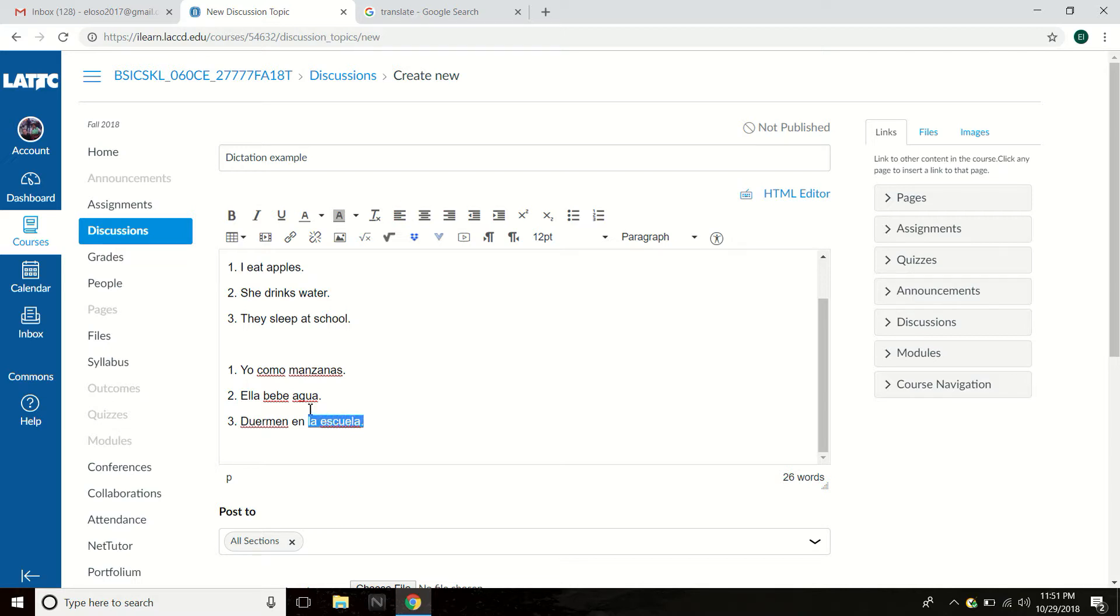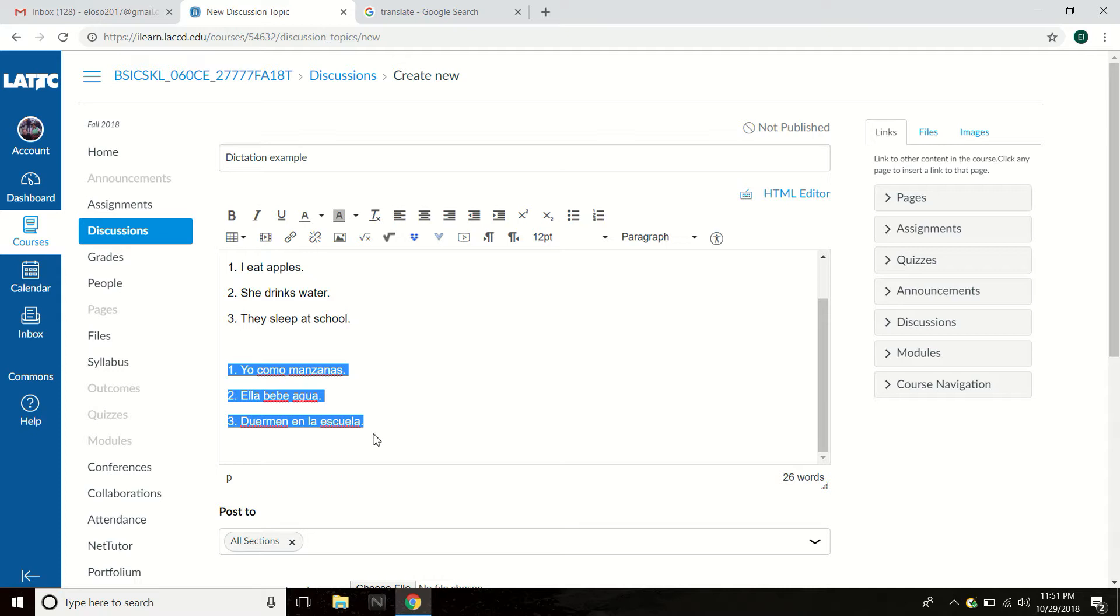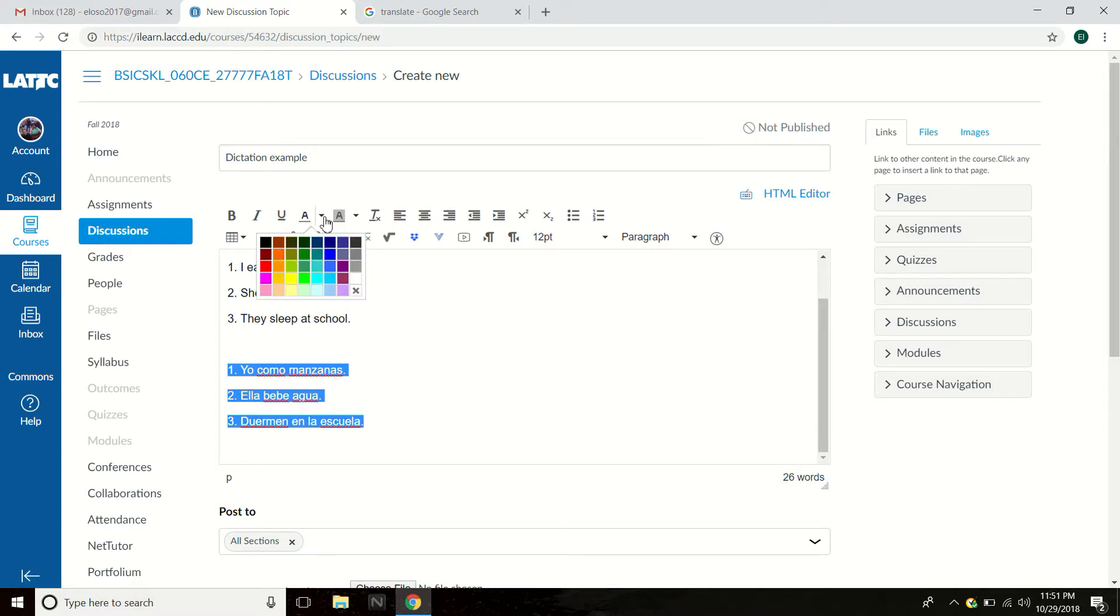So push the button on the bottom, on the cursor. And then highlight and select only these words in Spanish. Seleccione este nomás. Abajo. Go up here. There's two A's. Look at the left A. There is a little arrow. It says text color, color de texto. That's what we want.